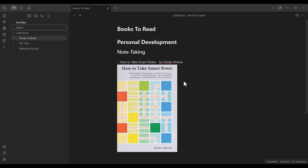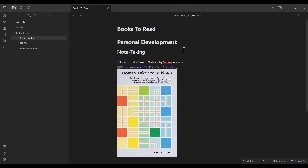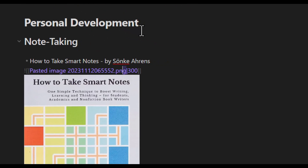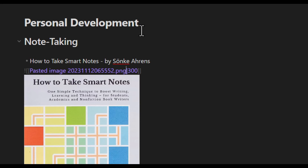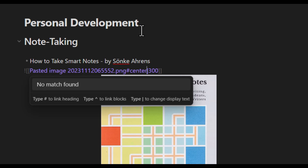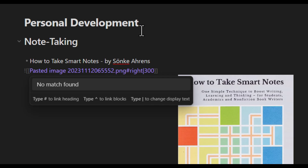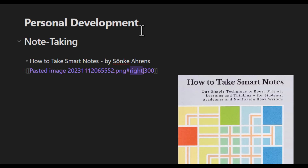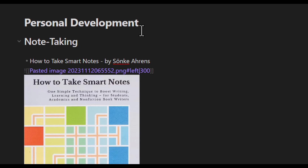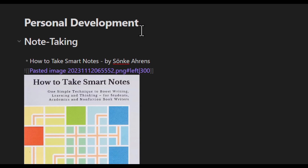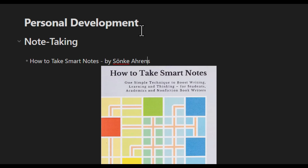Now I want to modify the position of this image. I click here and use the down arrow key to navigate to the image. After the image name, I type hash and center — and as you can see, it places the image in the center. If I type right, it places it on the right side of the screen. And if I type left, it places it on the left side. So let's place it in the center — there you go.